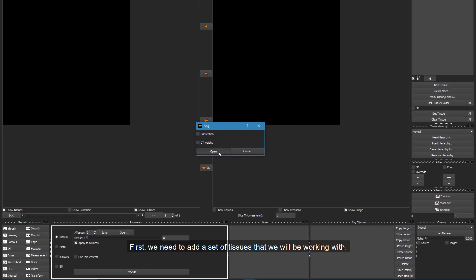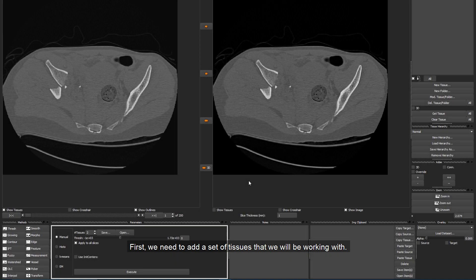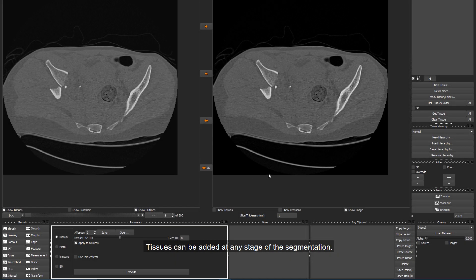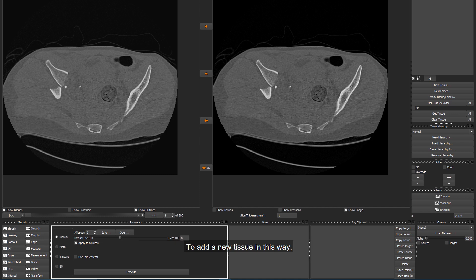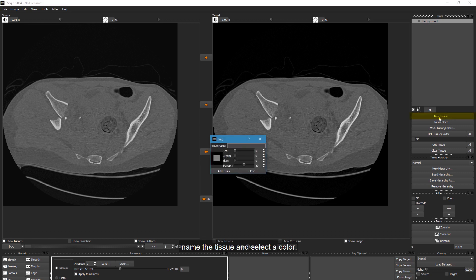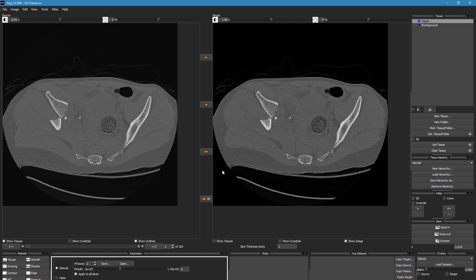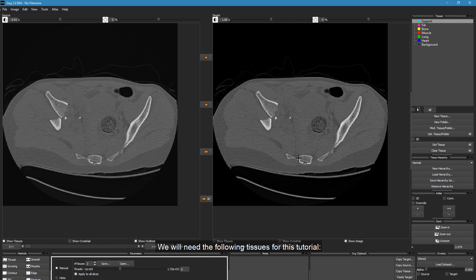First, we need to add a set of tissues that we will be working with. Tissues can be added at any stage of the segmentation. Tissues can be added one by one directly in the Tissue tab. To add a new tissue in this way, click on New Tissue, name the tissue and select a color.